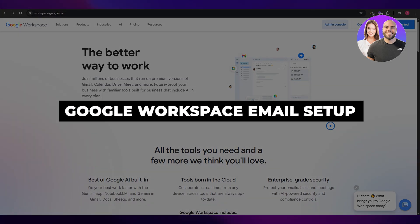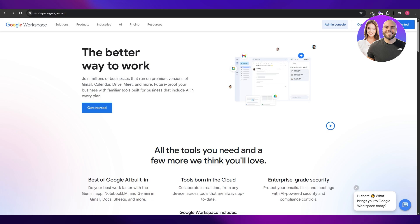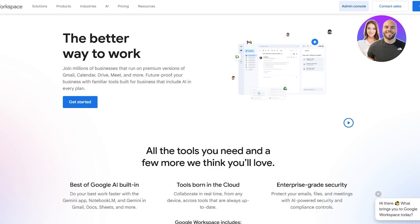Google workspace email setup. Hi guys, welcome back to another video. In today's video I'm going to be telling you how you can set up your email in Google workspace. So having said that, let's just jump into the video.